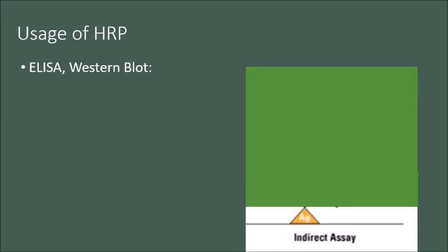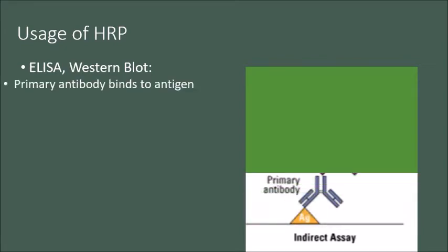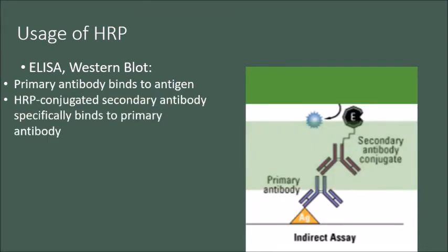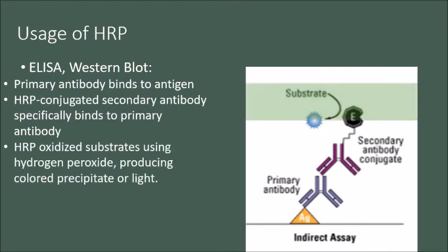HRP enzyme by itself does not provide any benefits. However, when this is joined genetically or chemically to a secondary antibody, it becomes ideal for ELISA, Western blot and other immunohistochemistry applications. How does that work, you ask? Well, first primary antibody binds to antigen, then secondary antibody conjugated with HRP binds to primary antibody, then HRP will oxidize substrate using hydrogen peroxide, producing colored precipitate or light at the location of antigen, which then can be detected by spectrophotometry.